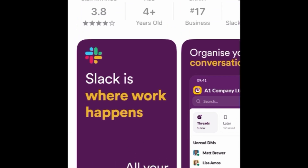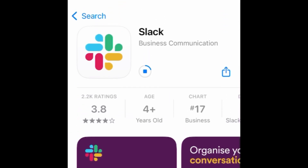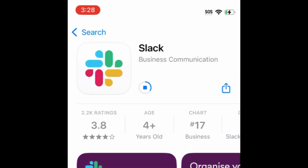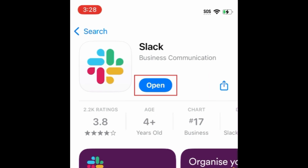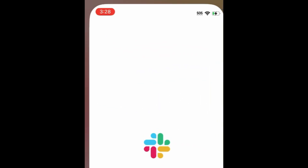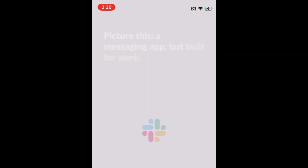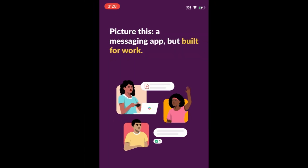Wait for the installation to complete. Then tap Open to start using Slack. That's all it takes to download and install Slack.